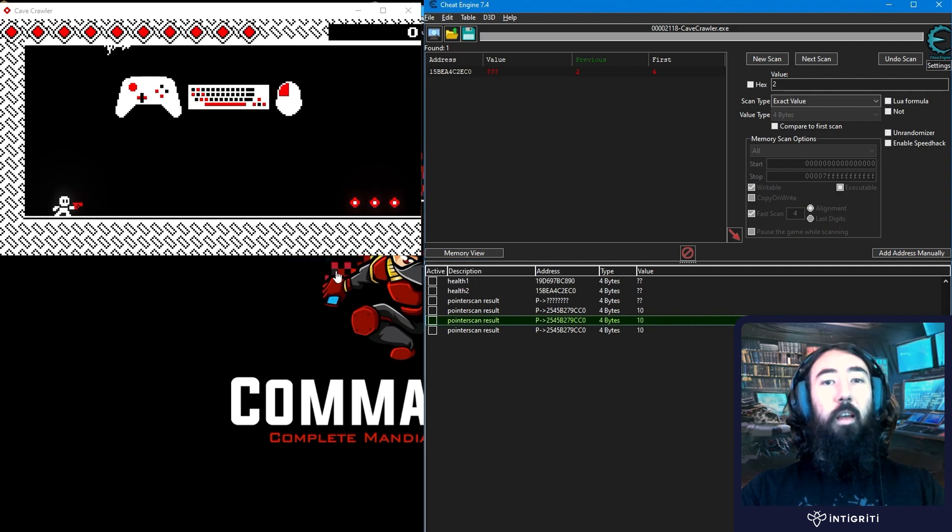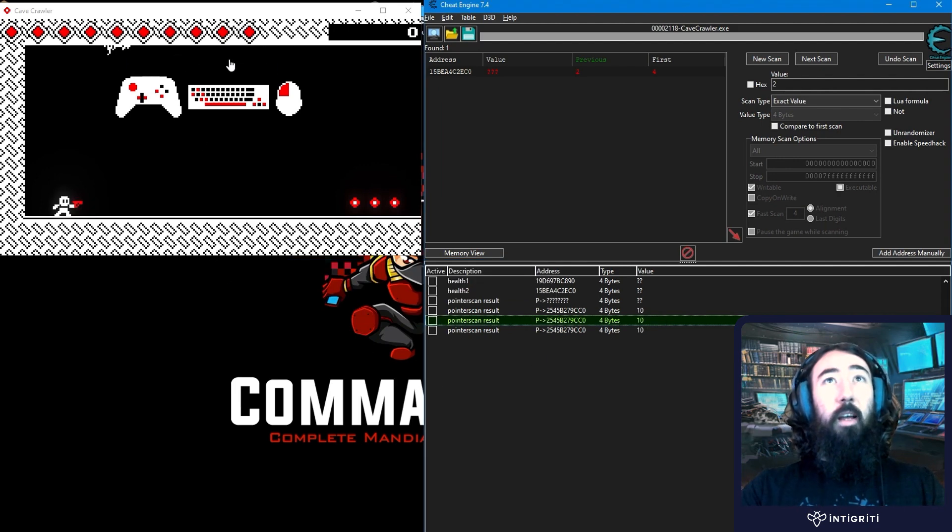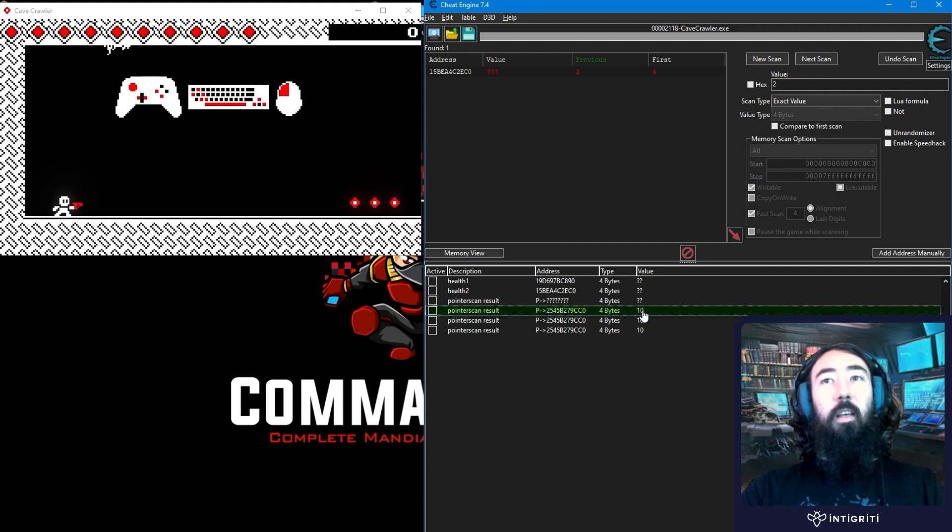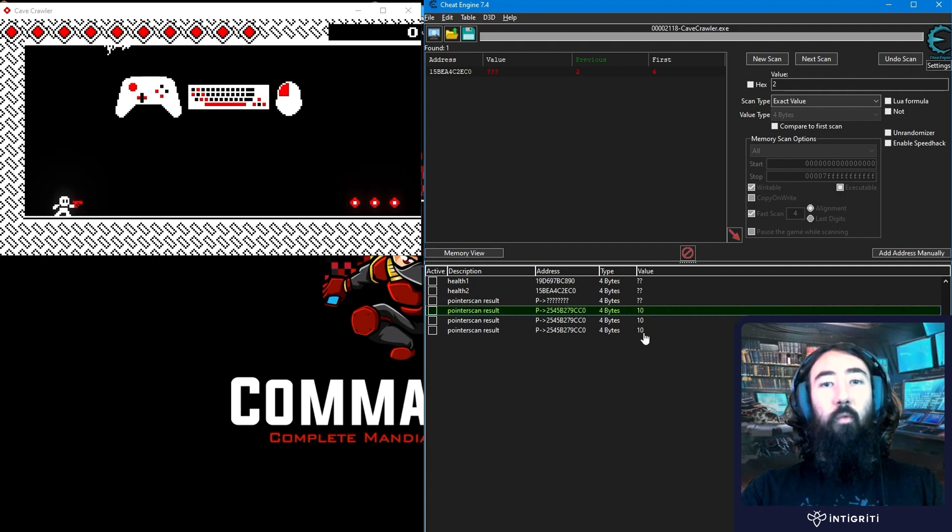We could identify the pointer that points to our health. That points to our score. That points to our ammo. All of those sort of things so that we can easily access them whenever we start up the game.